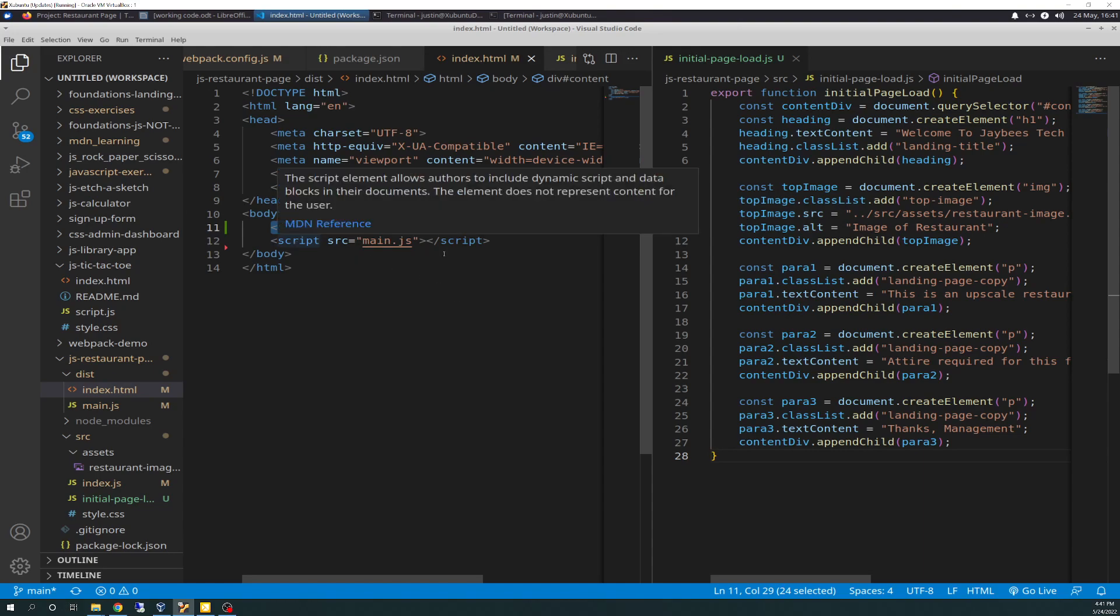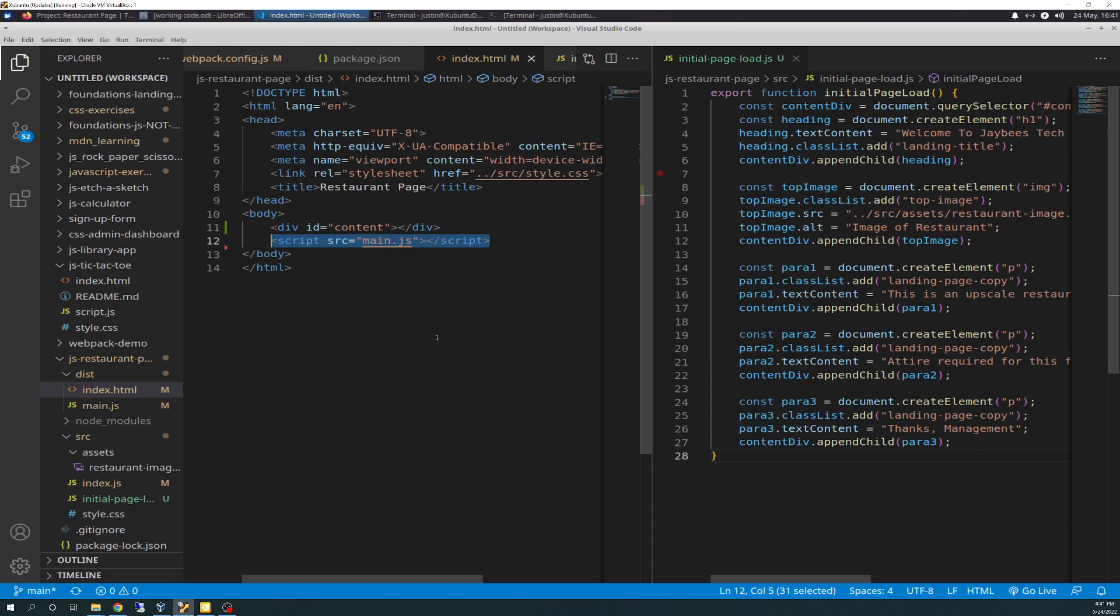So, the simple solution there, if you run into E is null, just move your script tag below the div, and then the div gets processed first, and then the script tag gets processed, and then, voila, no more null error, because E will be the ID content. So, that'll take care of that.